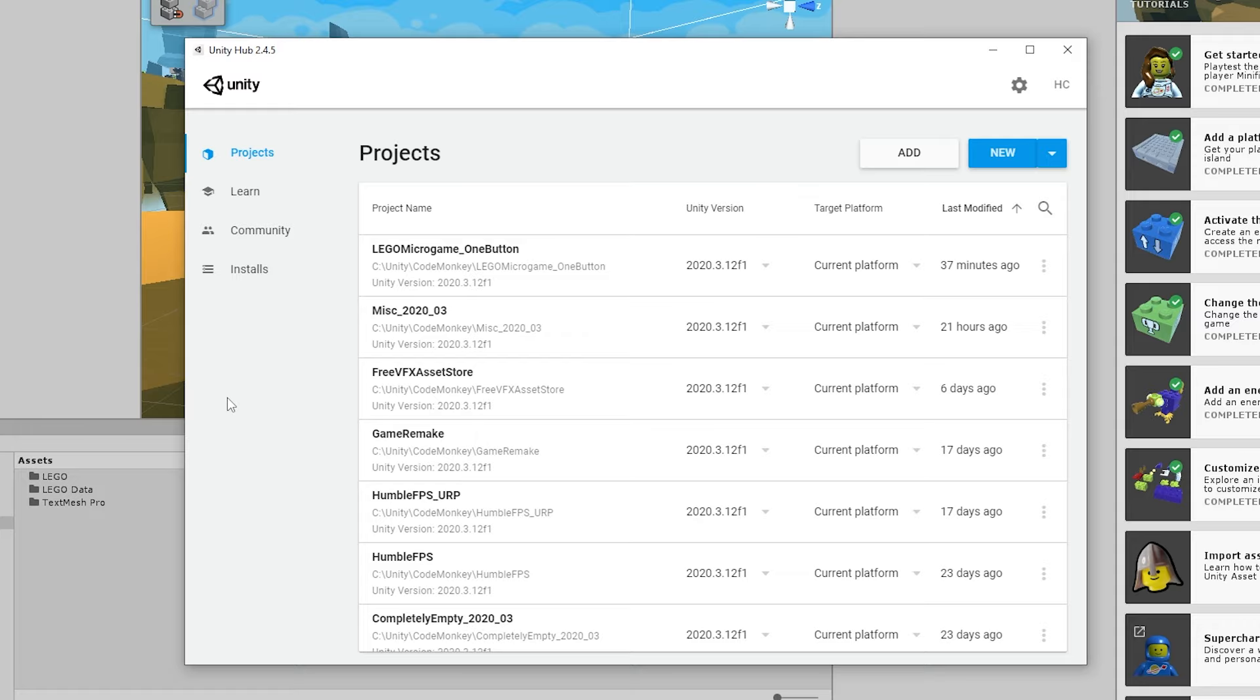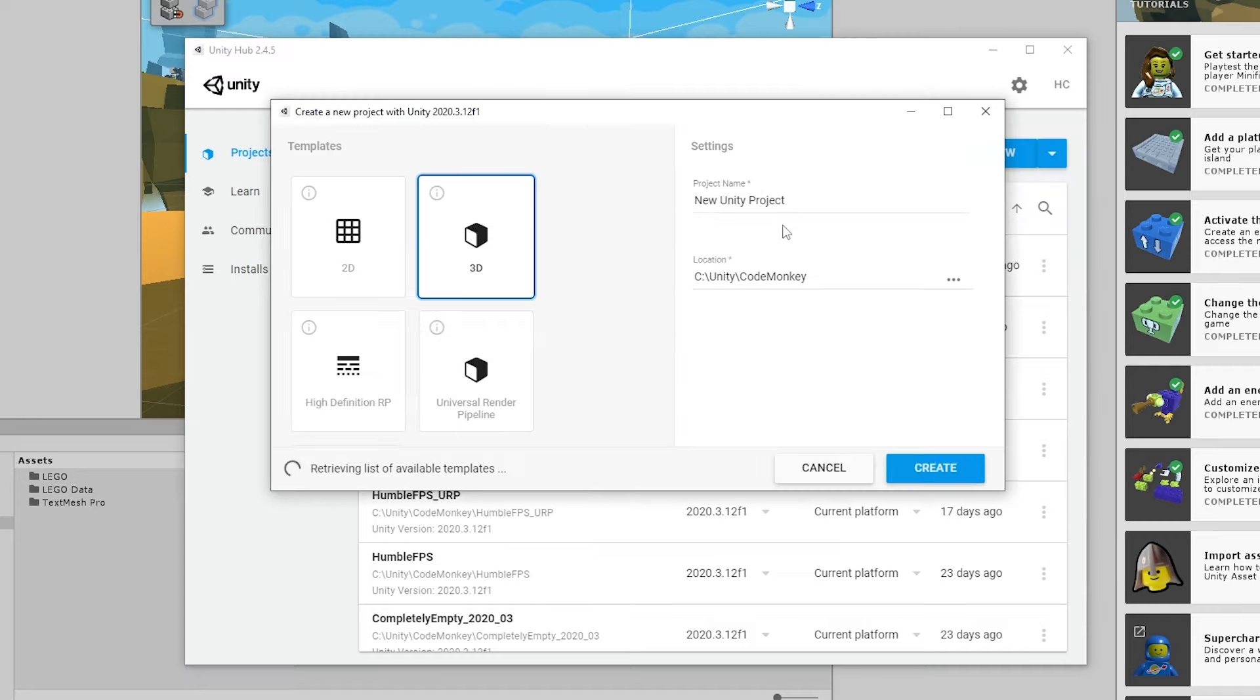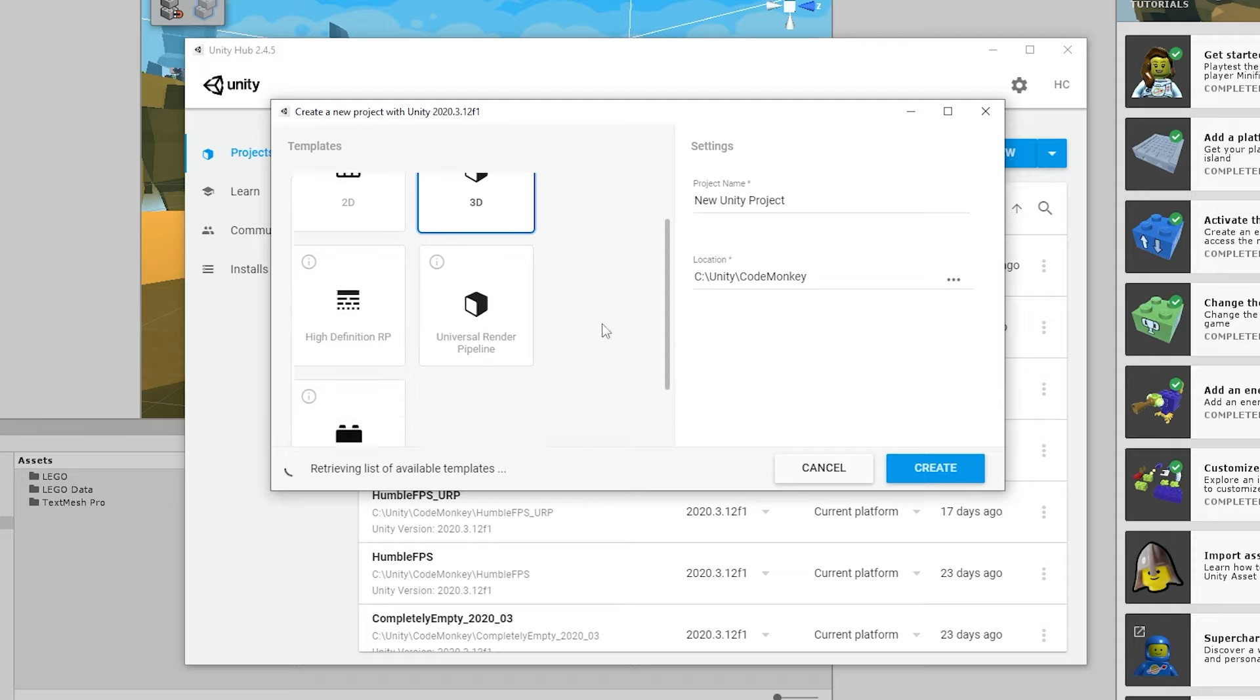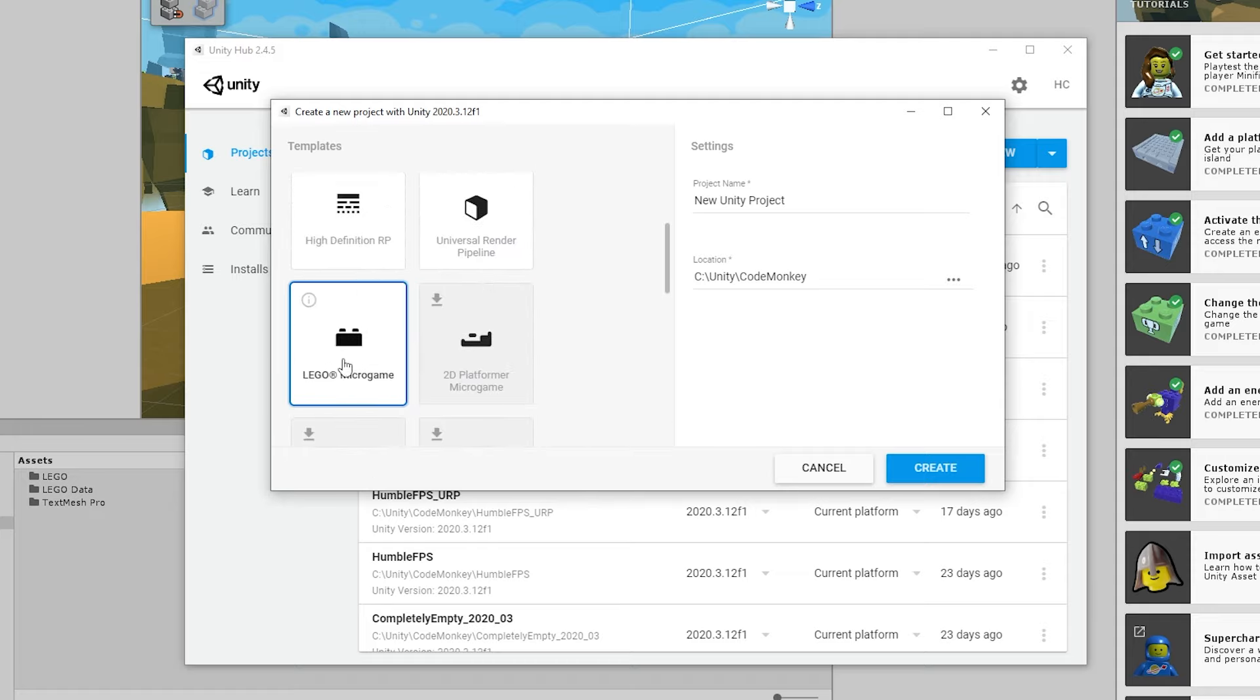In order to open up the LEGO Microgame, it's very simple. You just open up Unity Hub, then you're going to create a new project. Now for this one, make sure you are using 2020.3 LTS. So if you have multiple versions, click on the arrow and select 2020.3. Then down here, just wait for it to load a list of all of the available templates. And when that happens, you should be able to see the LEGO Microgame, so just select that, give it a name and head on create.